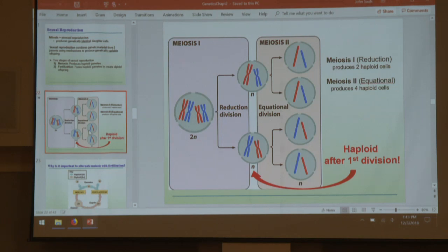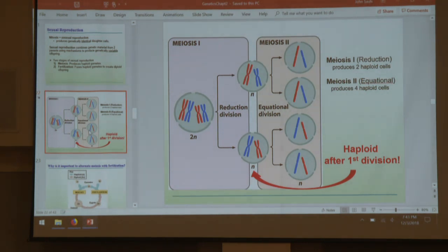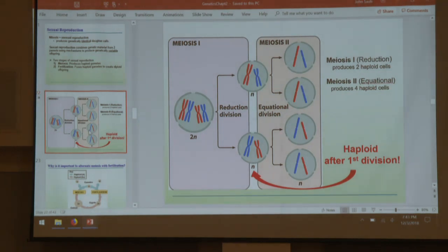Student question: will tracking the number of DNA molecules be on the test? Answer: absolutely could be possible. There are free responses on this, so she could ask you to track that. You should be comfortable tracking DNA molecules. It's all multiple choice? Then if she asks something like this, it will be phrased in multiple choice, but you might be asked just to give a number.